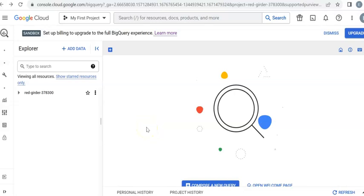Hi, here I'm going to show you how to upload a dataset into a database using BigQuery Sandbox.